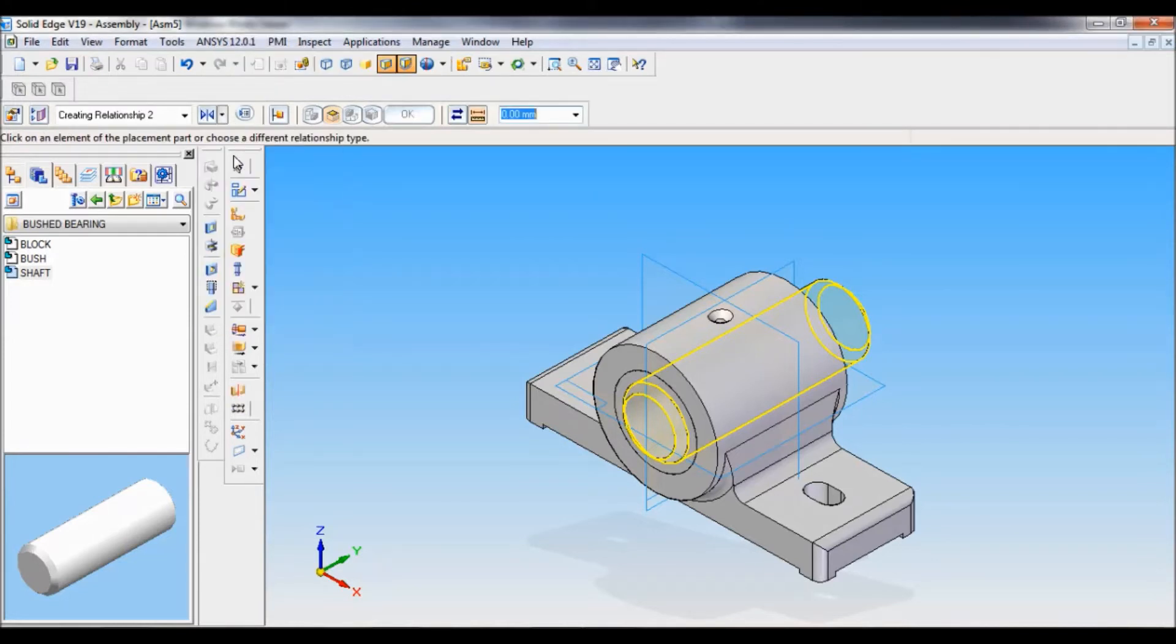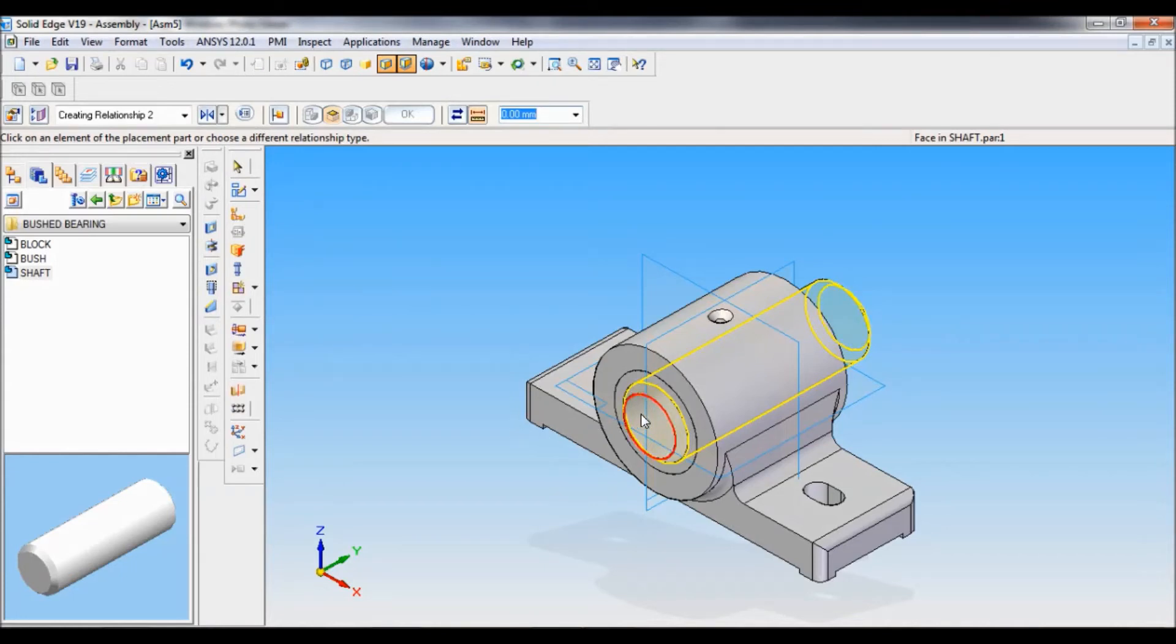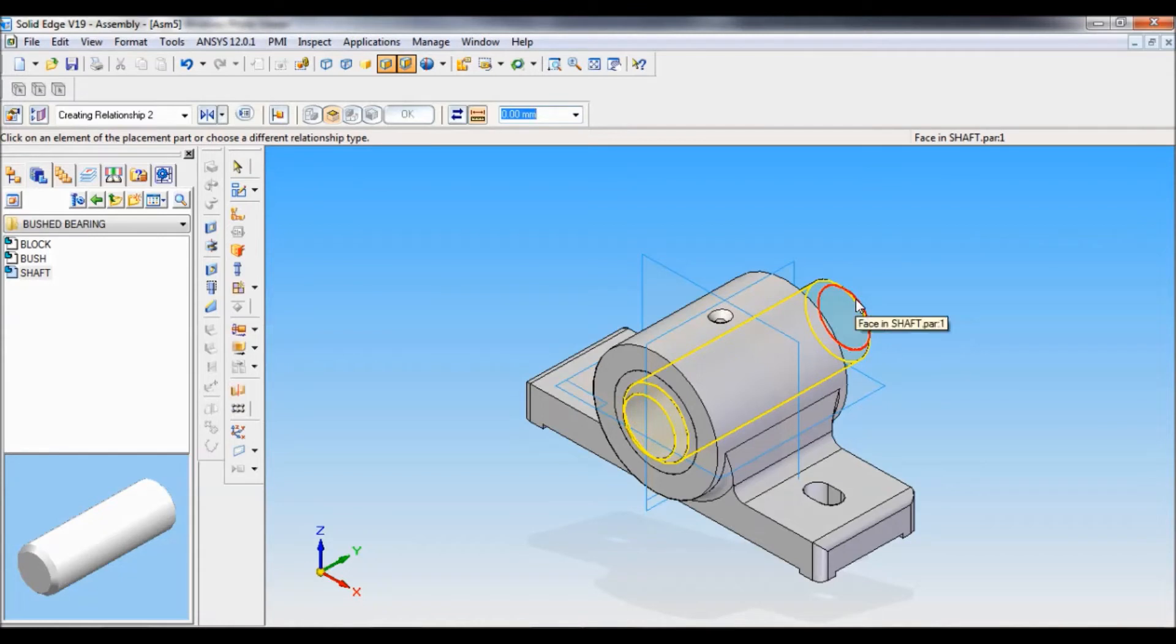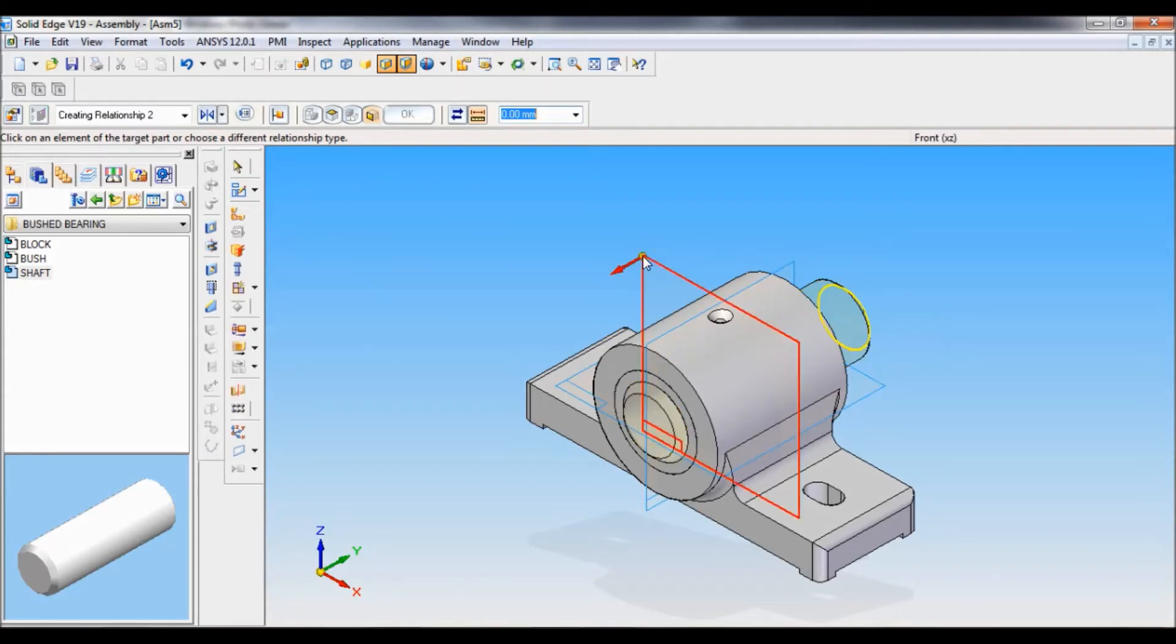I will select the end face of the shaft. You can see a face here. Likewise, there is another face on the opposite side of the shaft. You have to select that face. Just click there, and mate with the front plane like this.